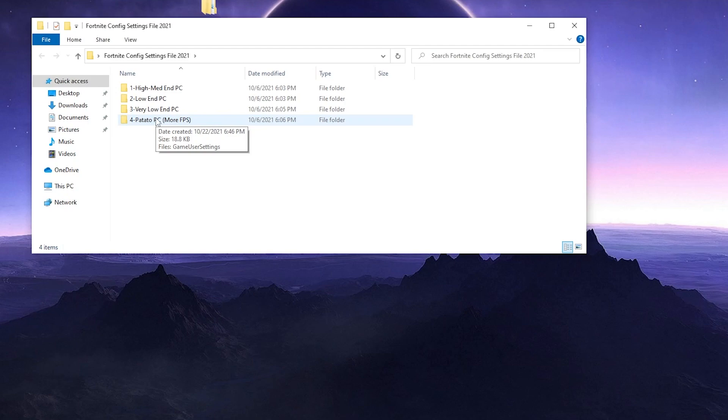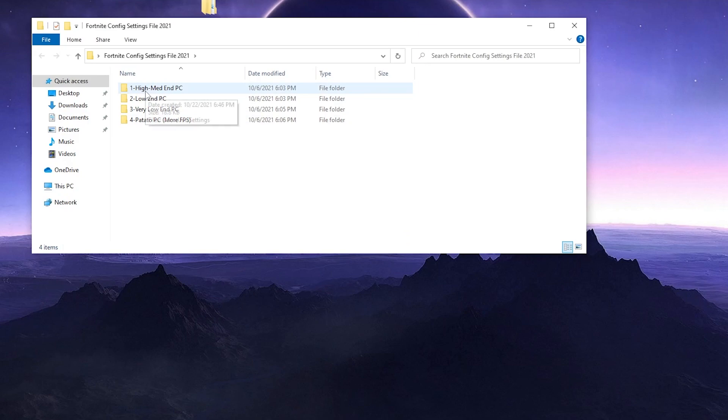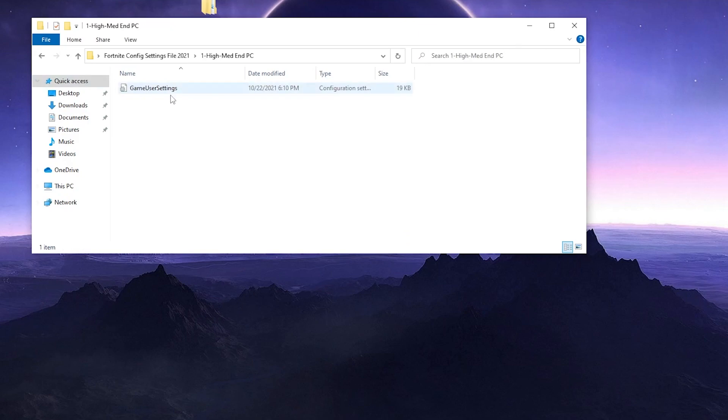Let's go and I'm going to show you now how to properly use this file. First of all you need to choose the file according to your PC build. Like I have a mid-end PC so I will go with the high-mid optimizations folder. Open this folder and you will get the game user settings for Fortnite.